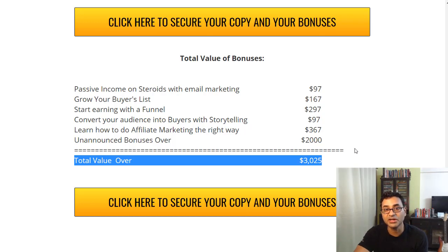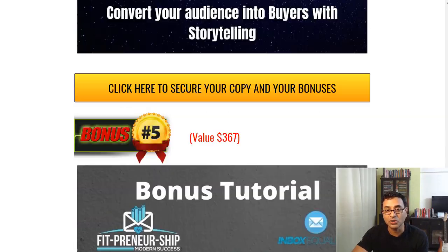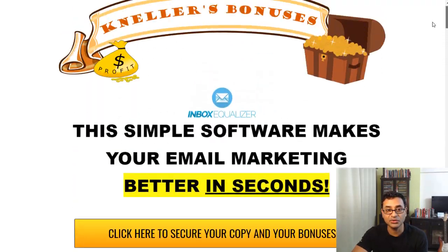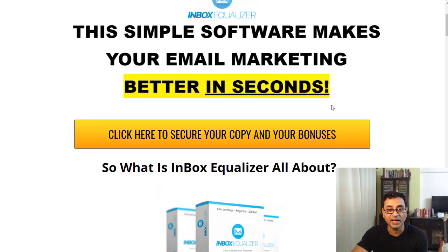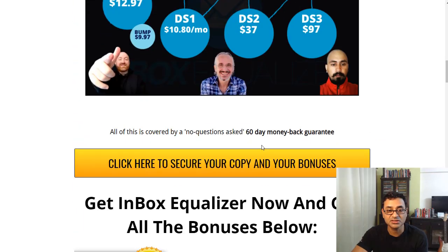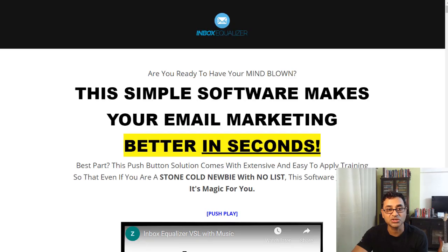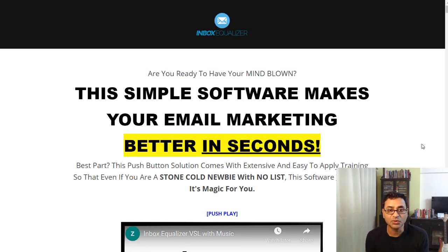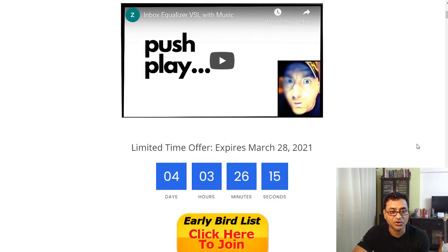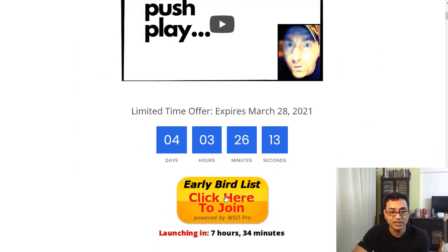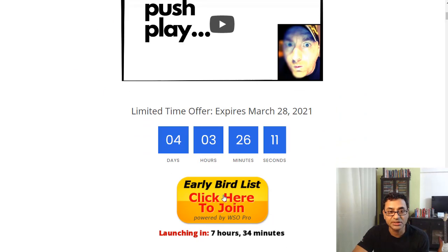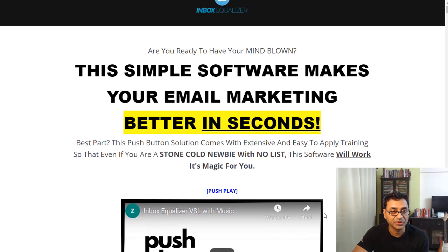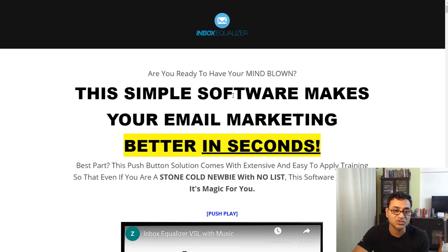If you decide to pick it up using my link below, you'll get all these bonuses. Click the link, get to my bonus page, click any of the yellow buttons, and it will take you to the product page where you can pick it up. It's still not live yet, which is why you see an early bird button, but it says: 'This simple software makes your email marketing better in seconds.'